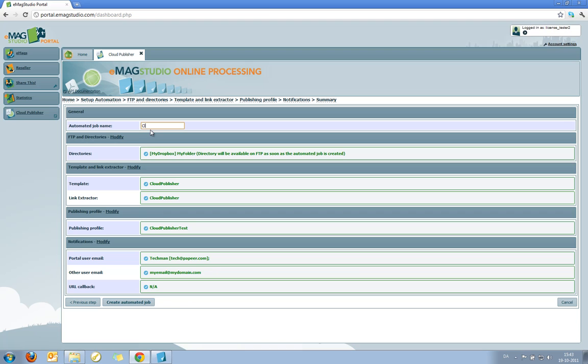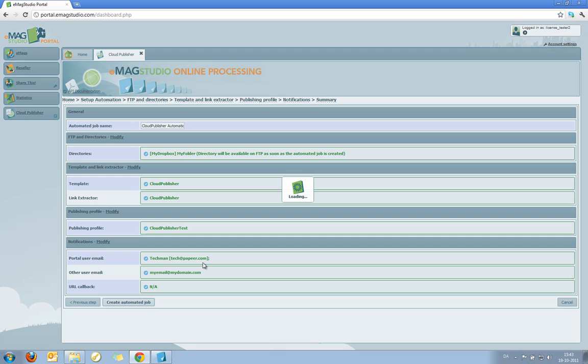So now I just need to name my automation. We will also call that Cloud Publisher. Call it Cloud Publisher Automation. And I click Create Automated Job.